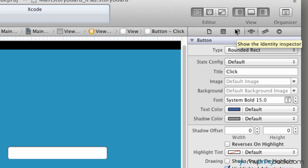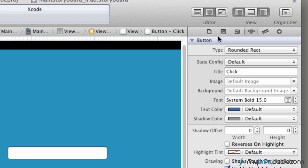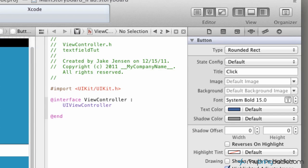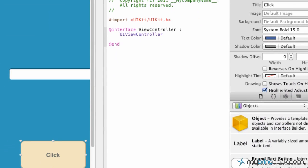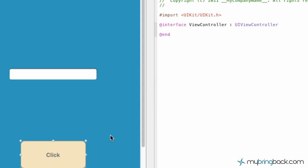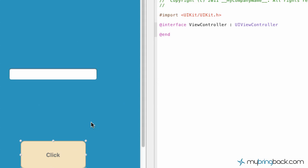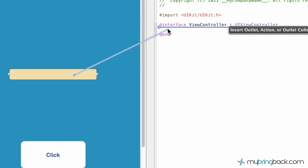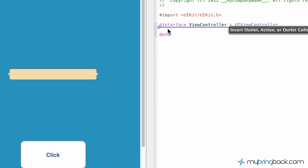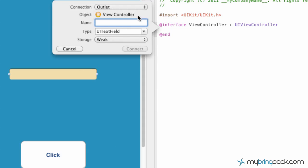If you click the editor to show the side by side, which if you haven't used before you definitely want to check it out because of the ease of use. What we've got here is the text field. If you hold control and drag over into our header file, it's a quick easy way to establish the outlets.